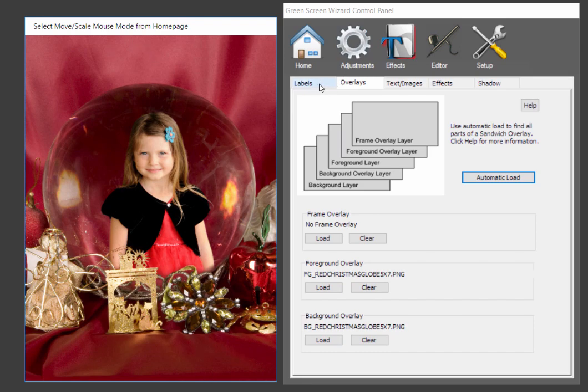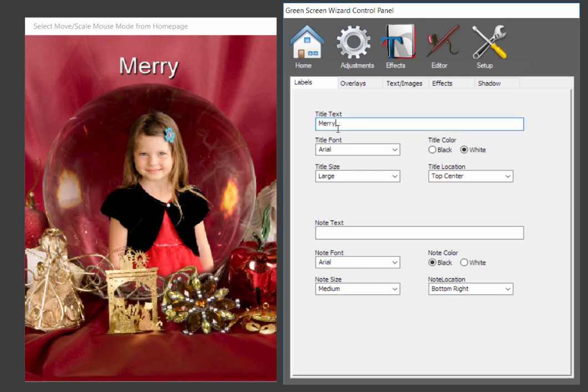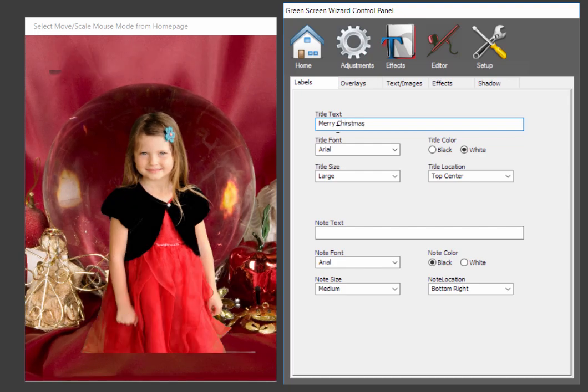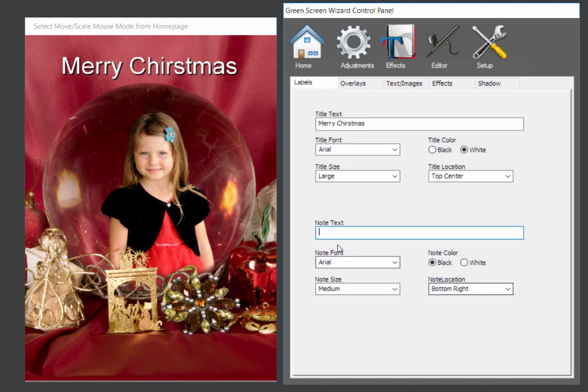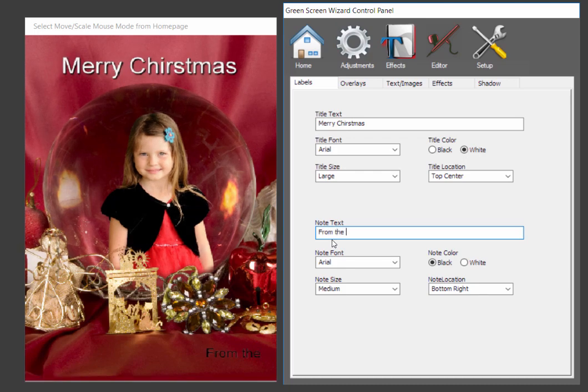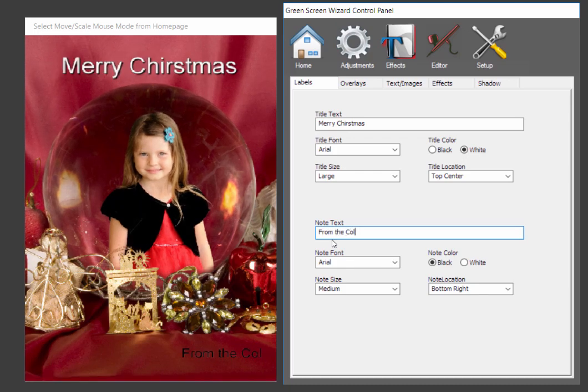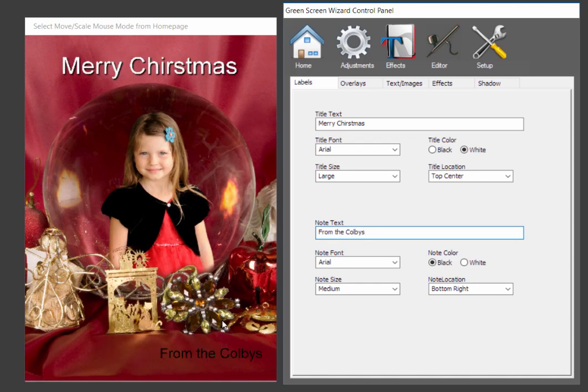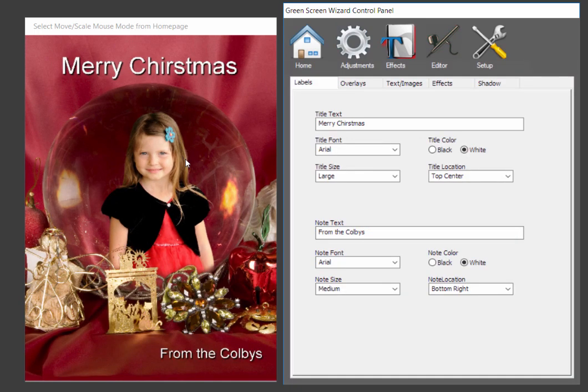So, now she's in a beautiful Christmas setting. But the reason I pulled this up is we haven't really talked about labels. But you can add labels. Like Mary. And you can change the size and some of the other things. And you can also add a note at the bottom. And there's nine positions. Top left, top center. We're going to go bottom right. So, let's say from the Colby's. And if you can't really read that, you can also change the color back to white. And there you go. It's your choice.